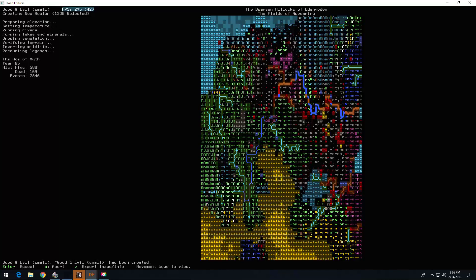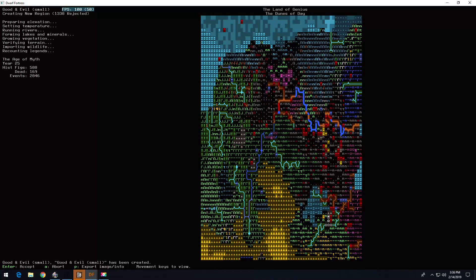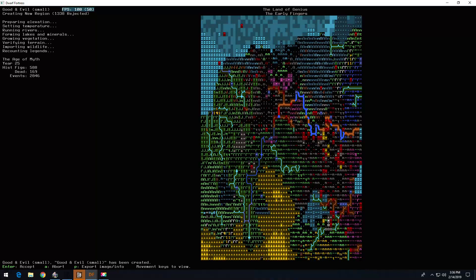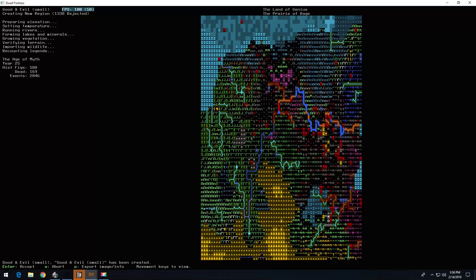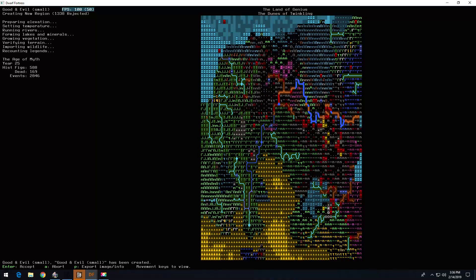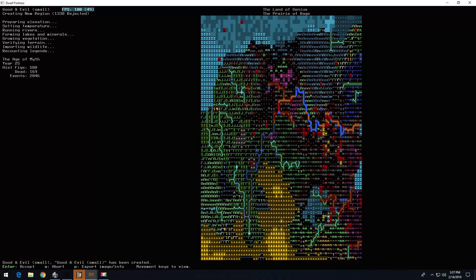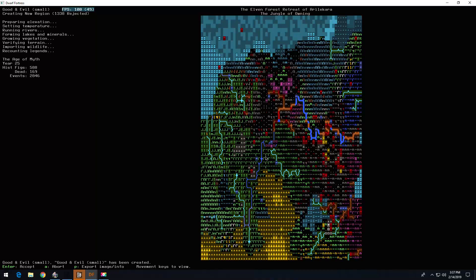Alright, we got dwarves. Got volcanoes galore. I want the land of good and evil. Looks like I got it. The berries of rage. The lavender jungles. Looks like we got elves.